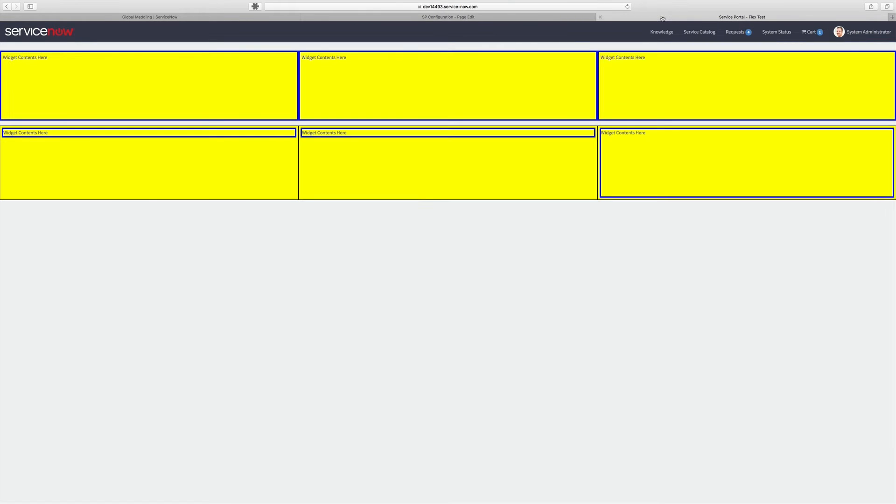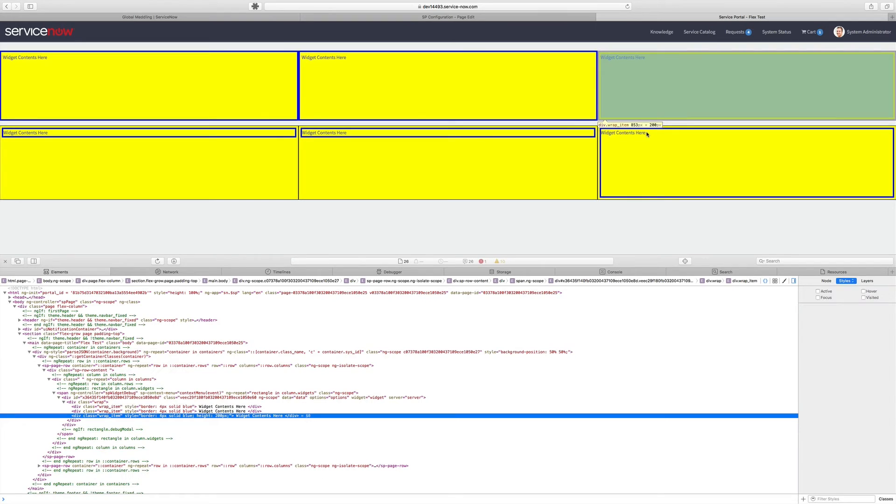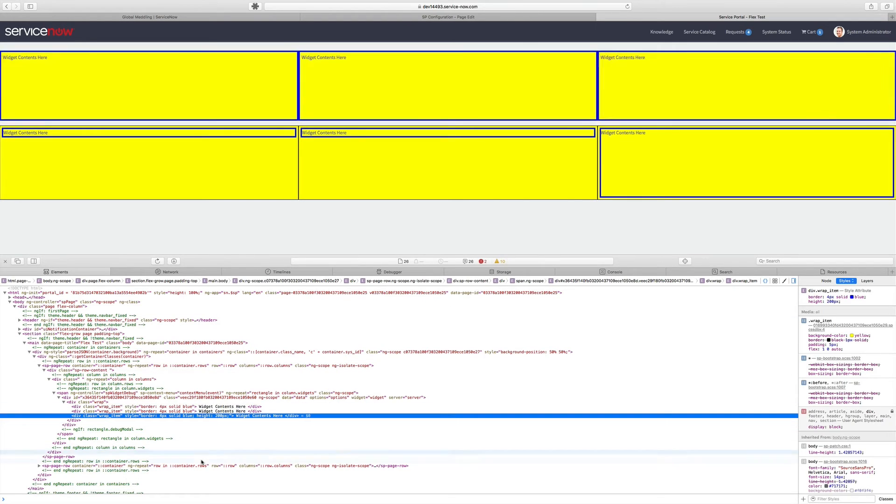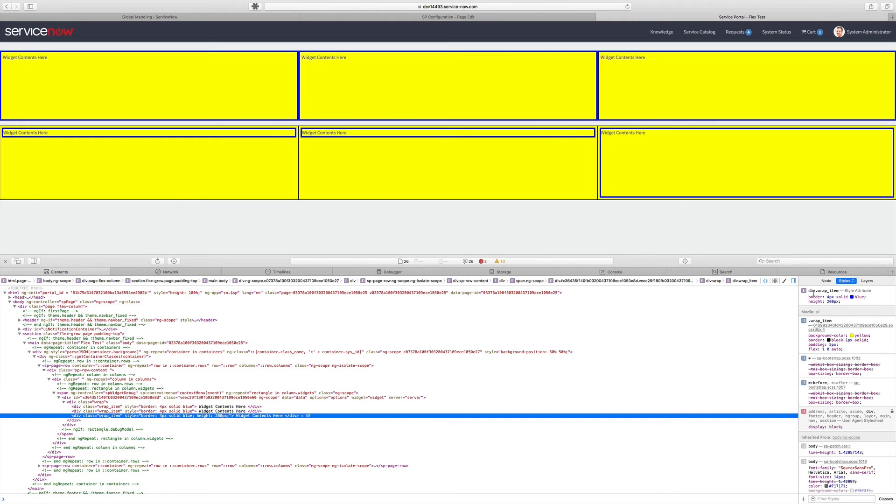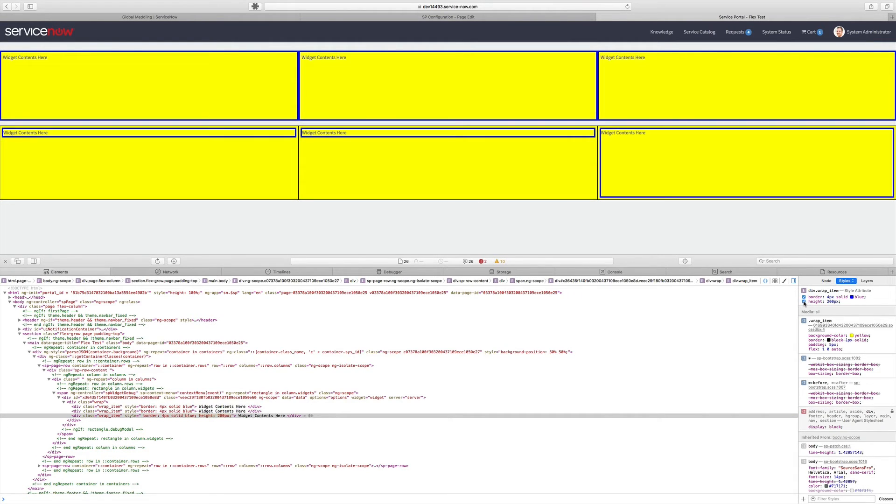Now, when we jump back over to our rendered version here, you can see that there's some clear differences. In the initial example, the Flex items are stretching the entire height of the container. And this is all because this last item is being set to a height of 200 pixels. If I disable that, you can see that they grow and shrink to the same size as one another.